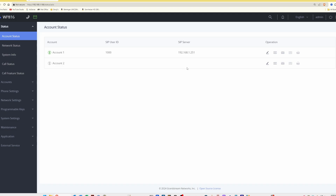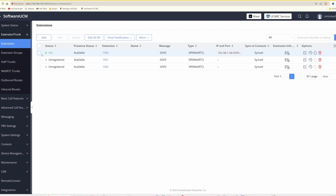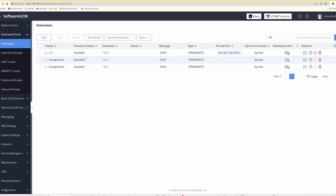If you don't know the voicemail password, go back to your software UCM extensions list. You'll see the connection is now showing as idle for extension 1000 and there's an IP address and port number, which means the software PBX is successfully connected to the telephone. Back on the WP816 we have the green icon, and on the UCM side the software UCM is successfully connected back to the extension.